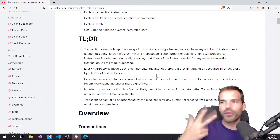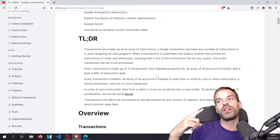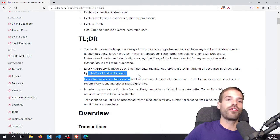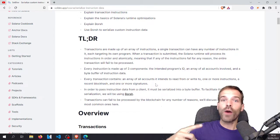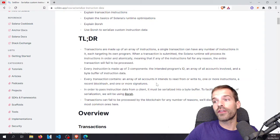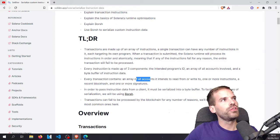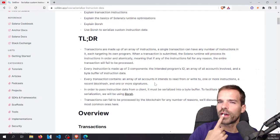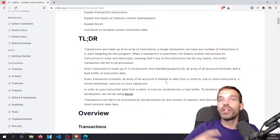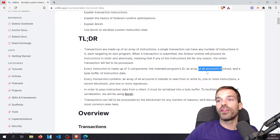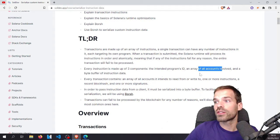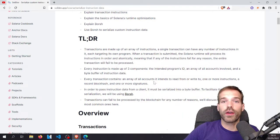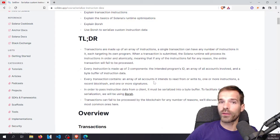Every instruction is made up of three components — we already touched on this in a previous video, I think part two. It's a program ID, the list of accounts, and the byte buffer of instruction data. Each transaction contains an array of accounts which is the union of all the accounts involved in instructions — all accounts used need to be named up front in the transaction.